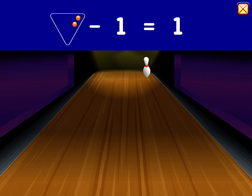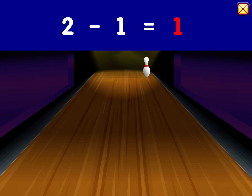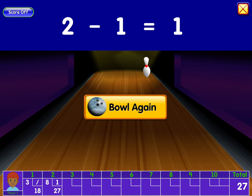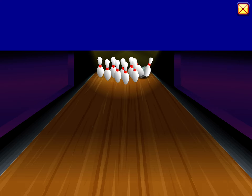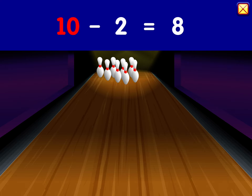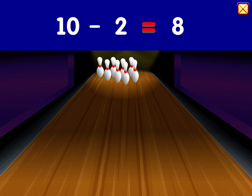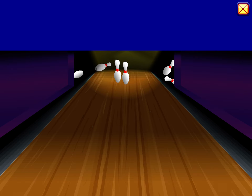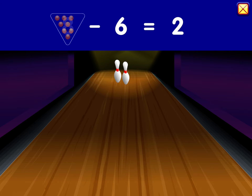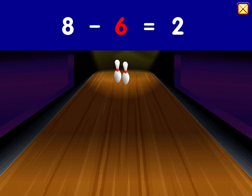Two minus one minus one equals one. Ten minus two equals eight. Eight minus six equals two.